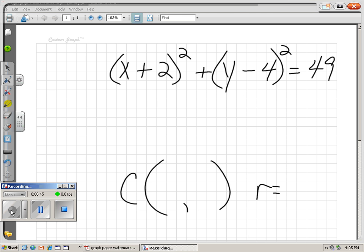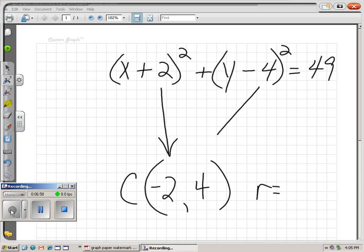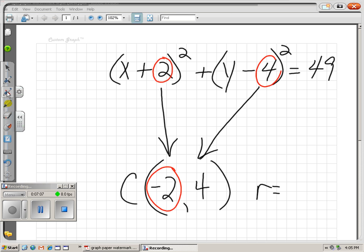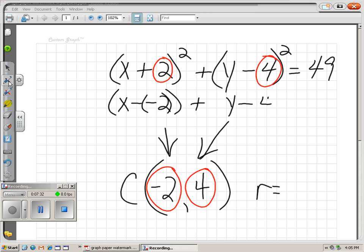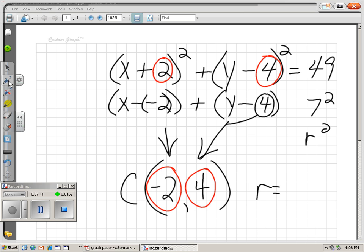What about x plus 2 squared plus y minus 4 squared equals 49? My center coordinates are negative 2 and positive 4. It's easy if you think opposites: if you see a positive 2, your coordinate is actually negative 2; if you see a negative 4, your coordinate is actually positive 4. Doing it the long way: it would be x minus negative 2, so h is negative 2, and y minus k where k is 4. And 49 is 7 squared, so r is 7. Center: (-2, 4), radius: 7.